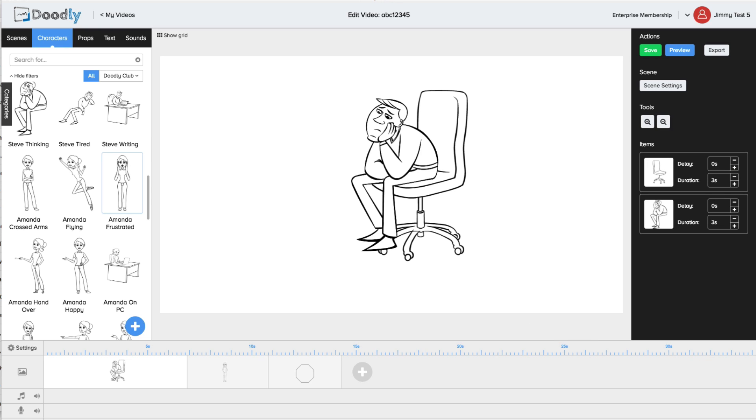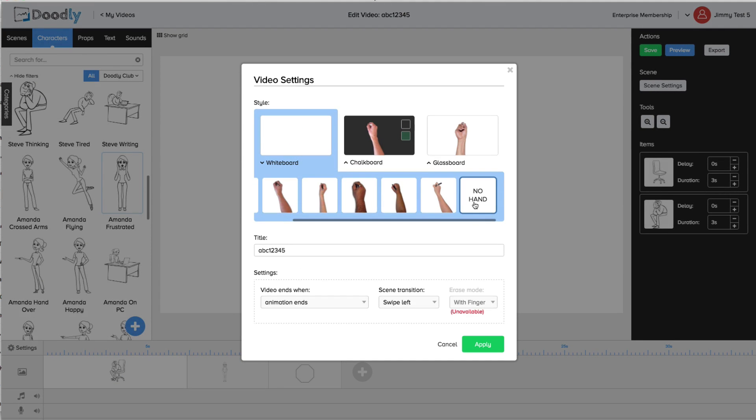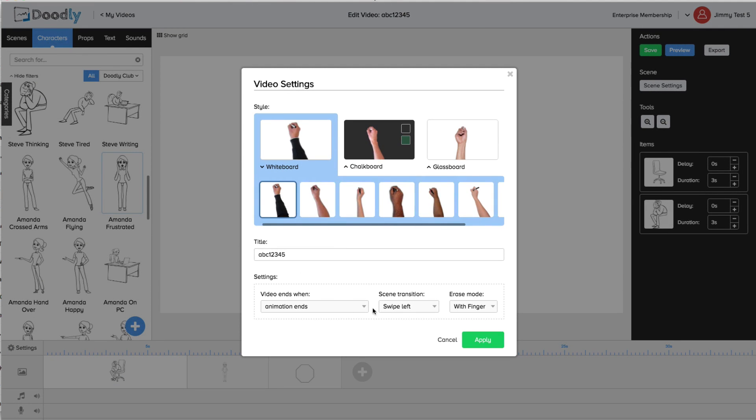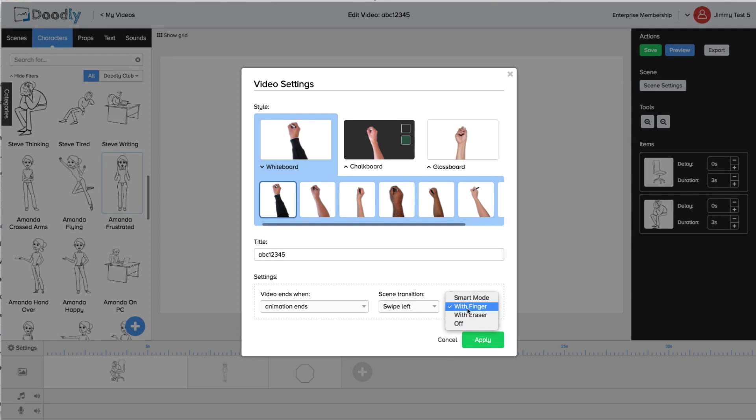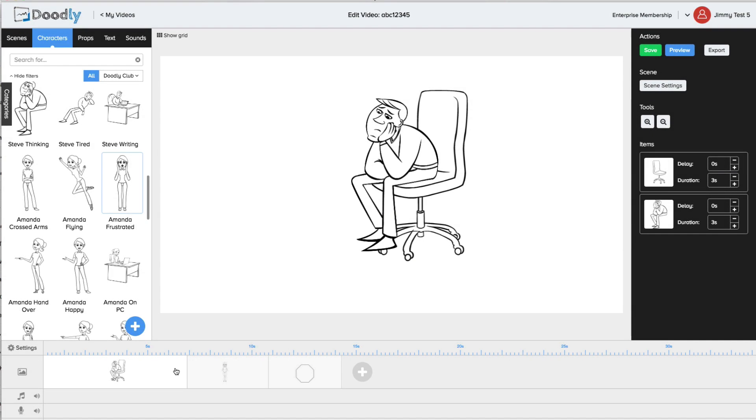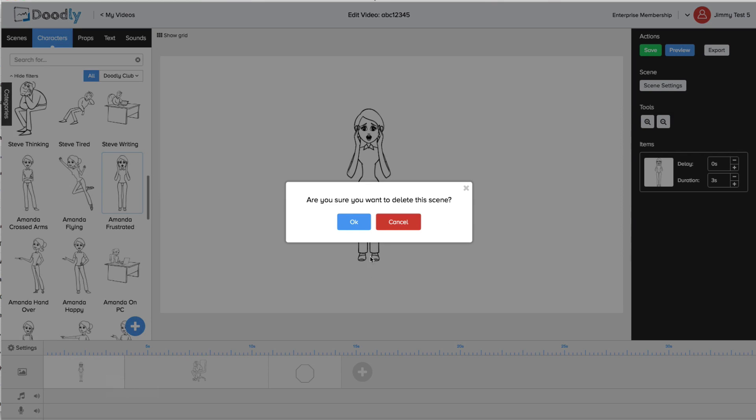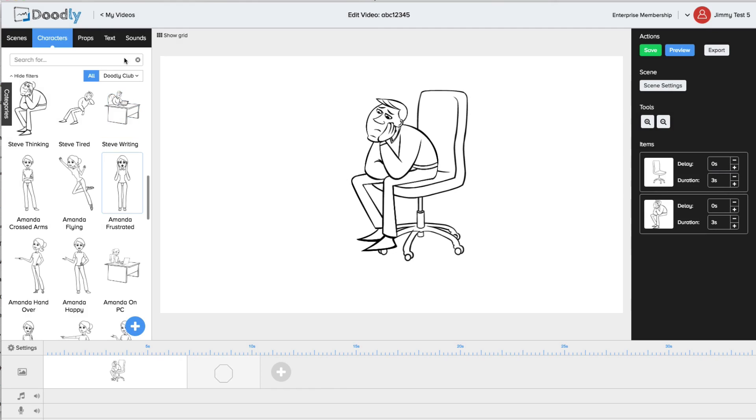Oh and we have a bunch of cool settings available too. Different hands or none at all, scene transitions with even camera panning, and our smart erase mode as well to continue to provide that realistic feel you're looking for. Plus with our easy-to-use timeline you can drag and drop scenes as you wish.